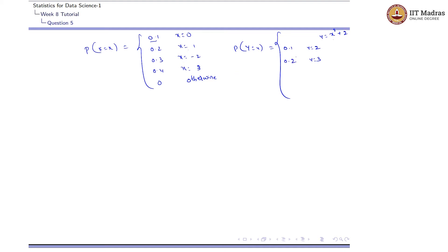For x=-2: y = (-2)² + 2 = 4 + 2 = 6, with probability 0.3. For x=3: y = 3² + 2 = 9 + 2 = 11, with probability 0.4. This gives us the complete probability mass function for Y.